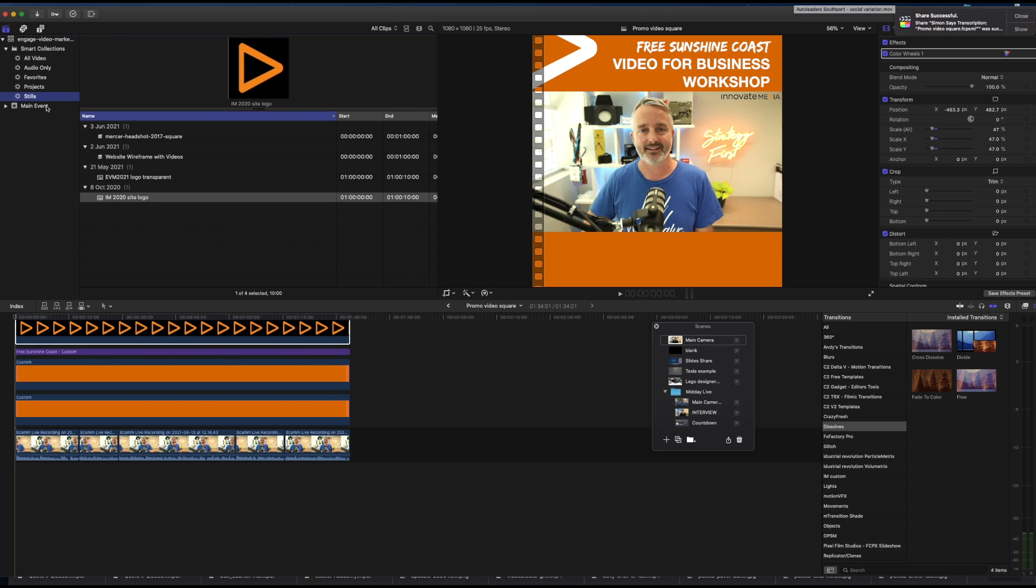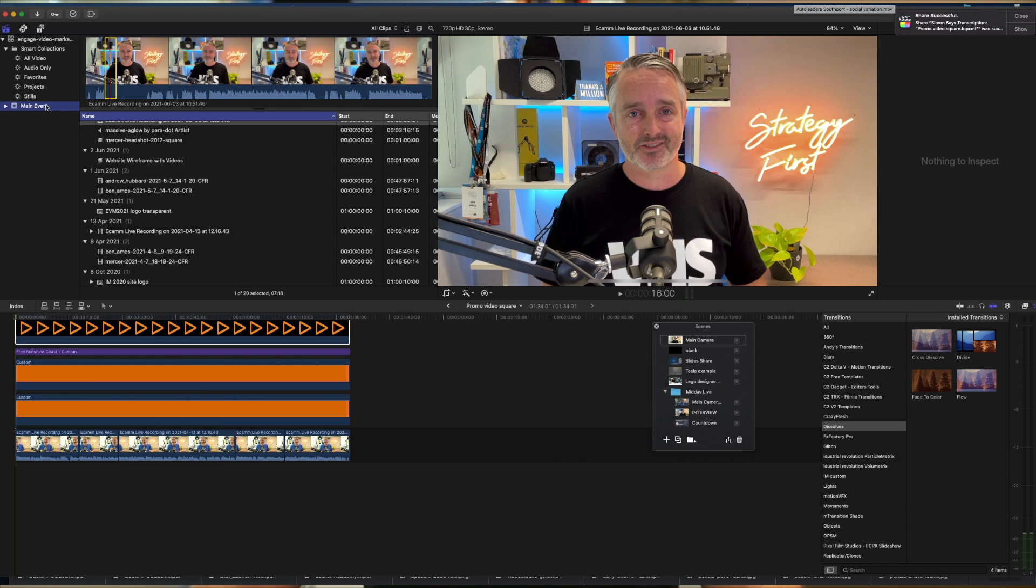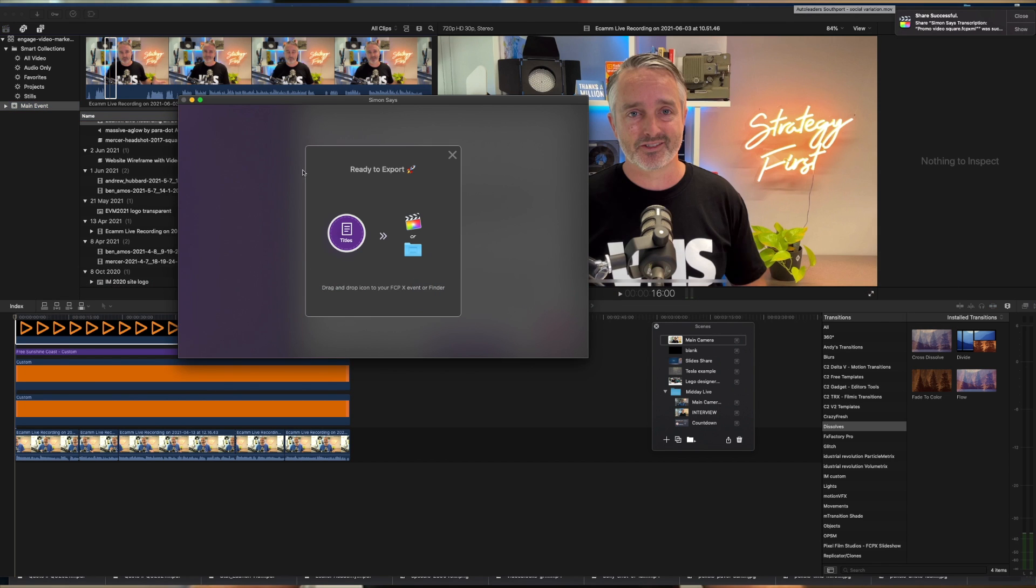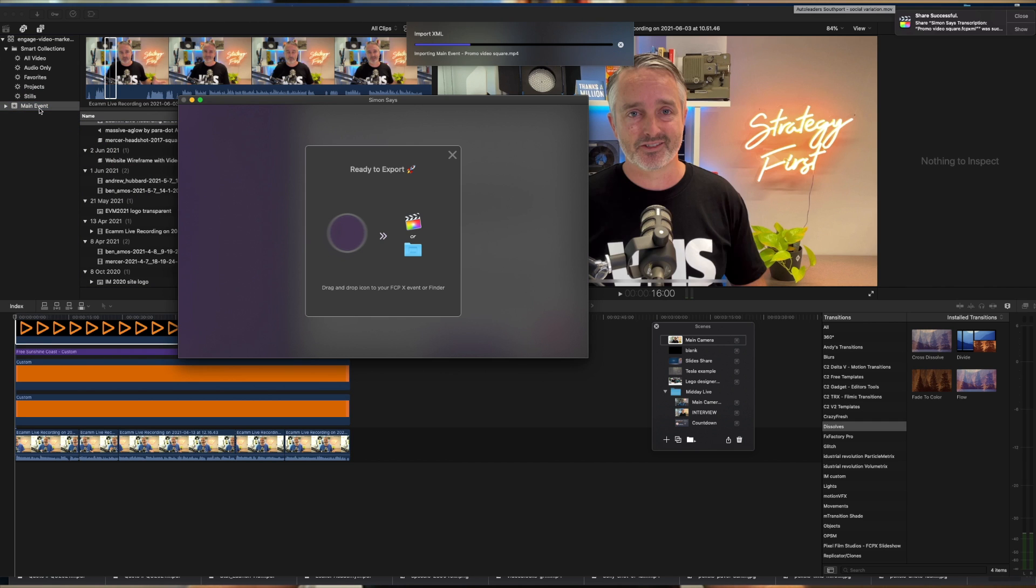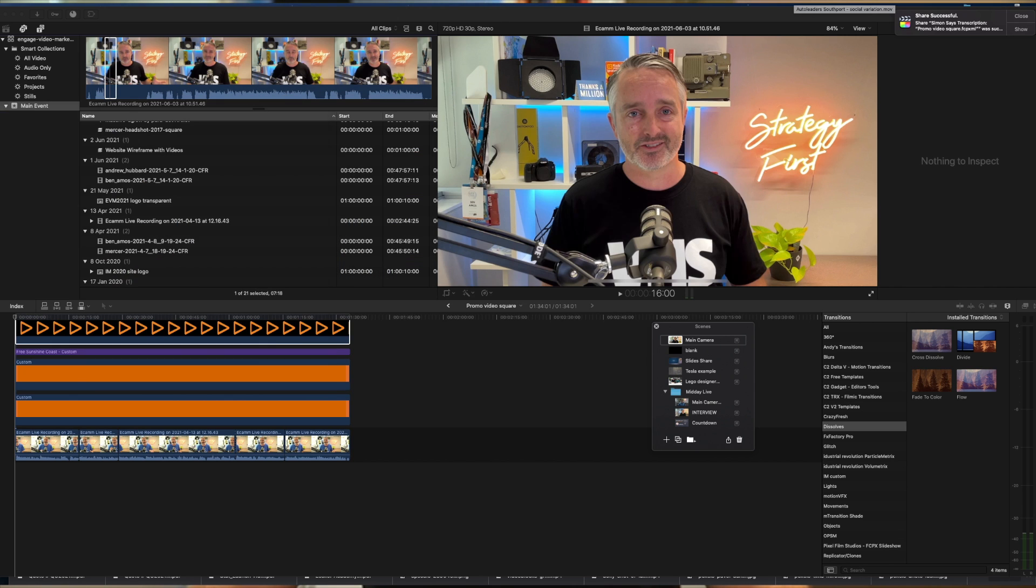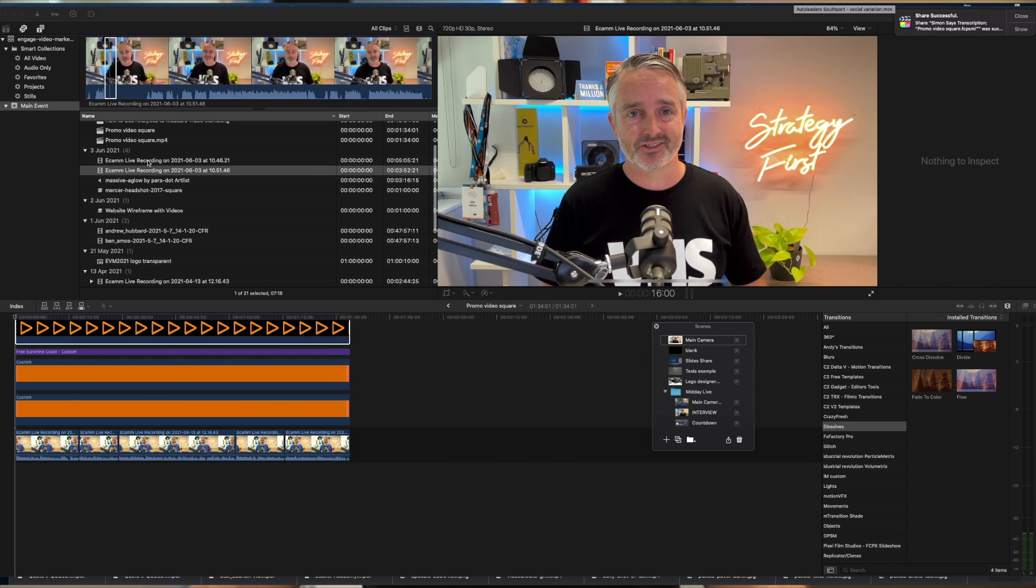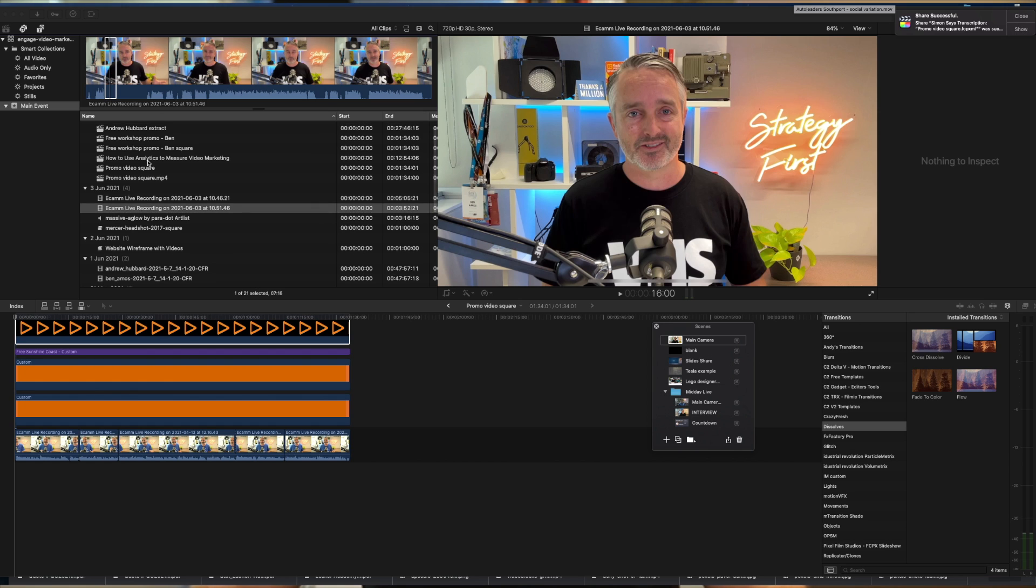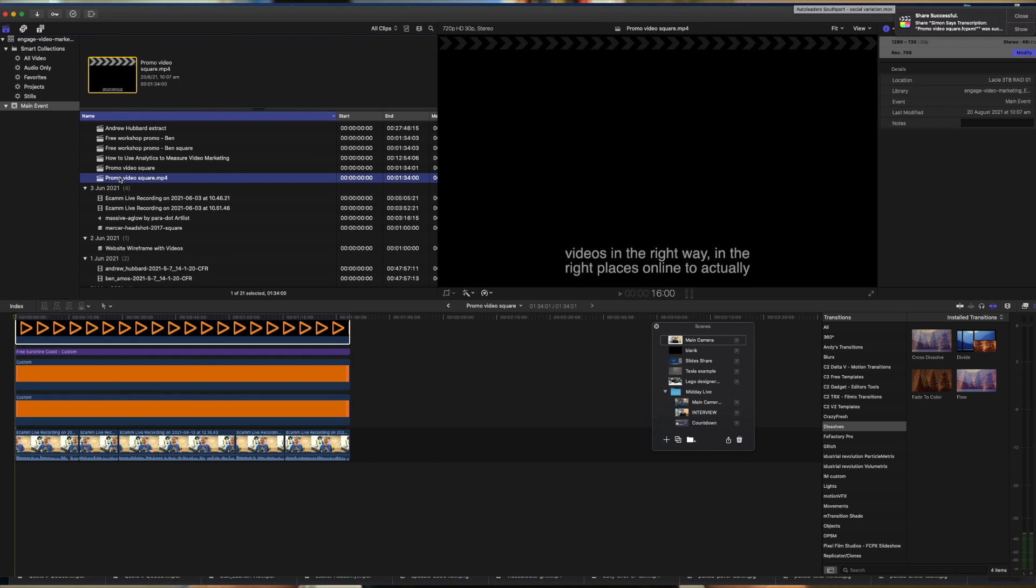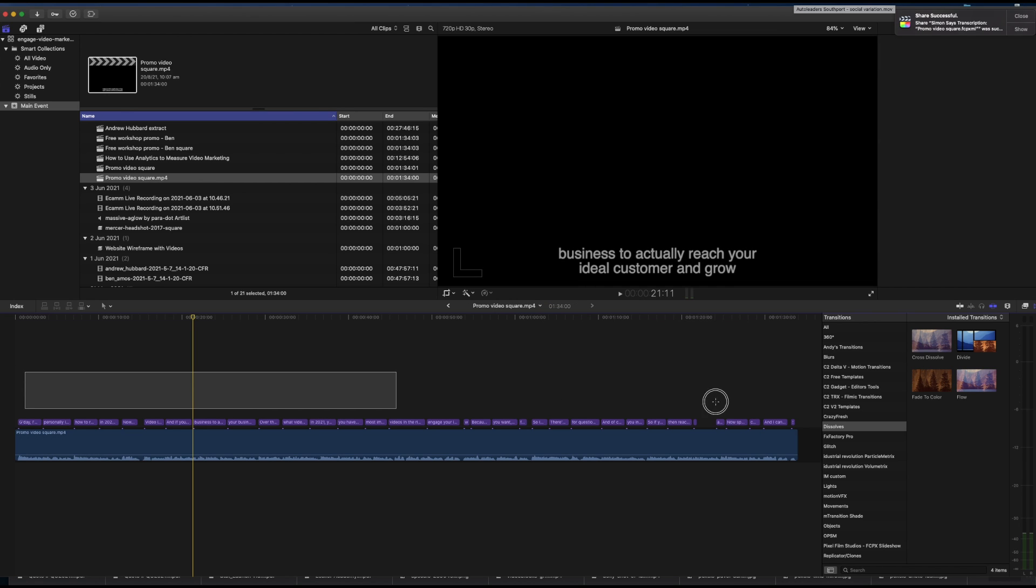So you can see within Final Cut Pro here, I have my main event. Grabbing this title here, I'm going to drag it back into my event in Final Cut. That will create now a new project within Final Cut. And I can find that in Final Cut here. It's created here a new project.